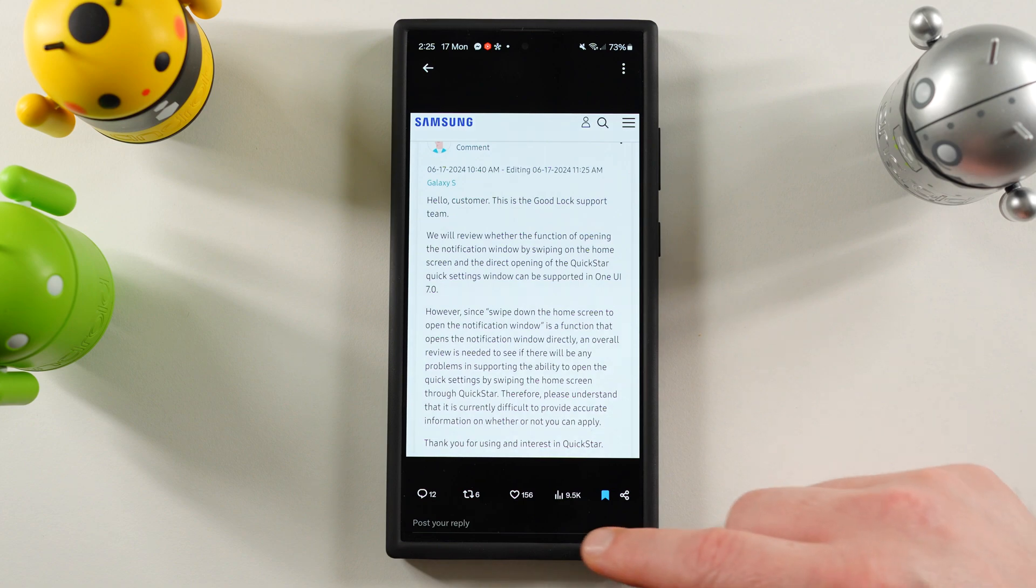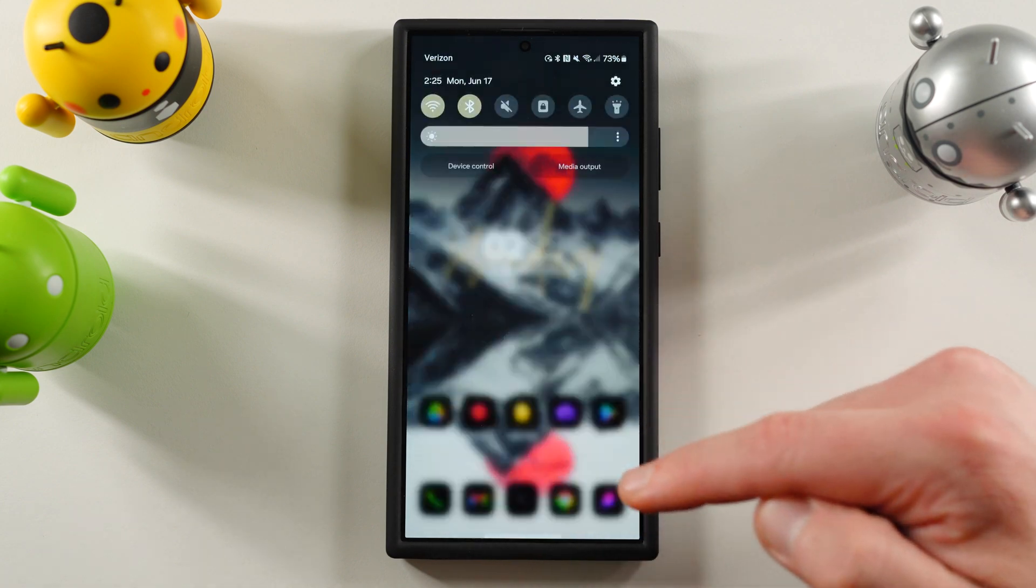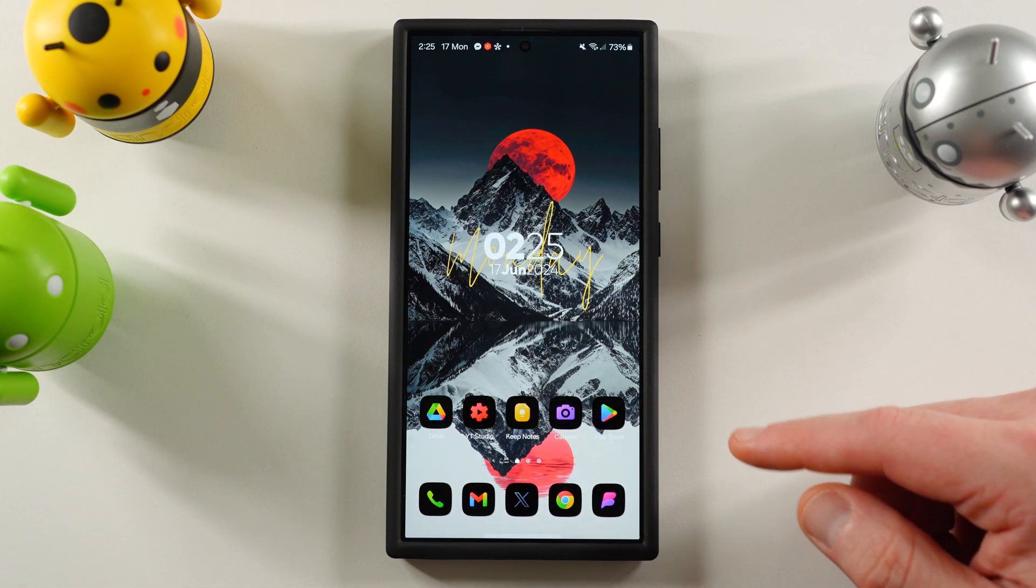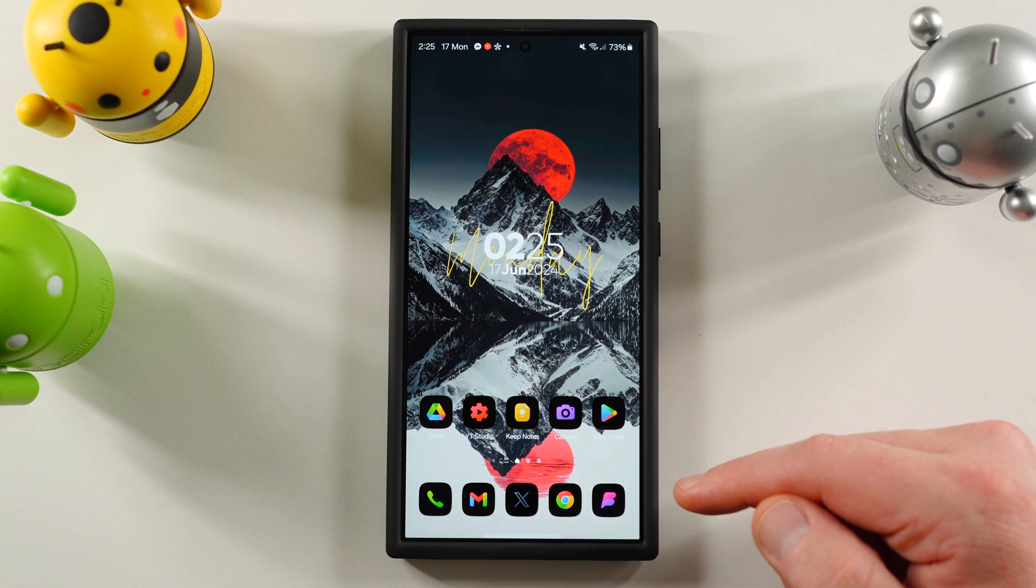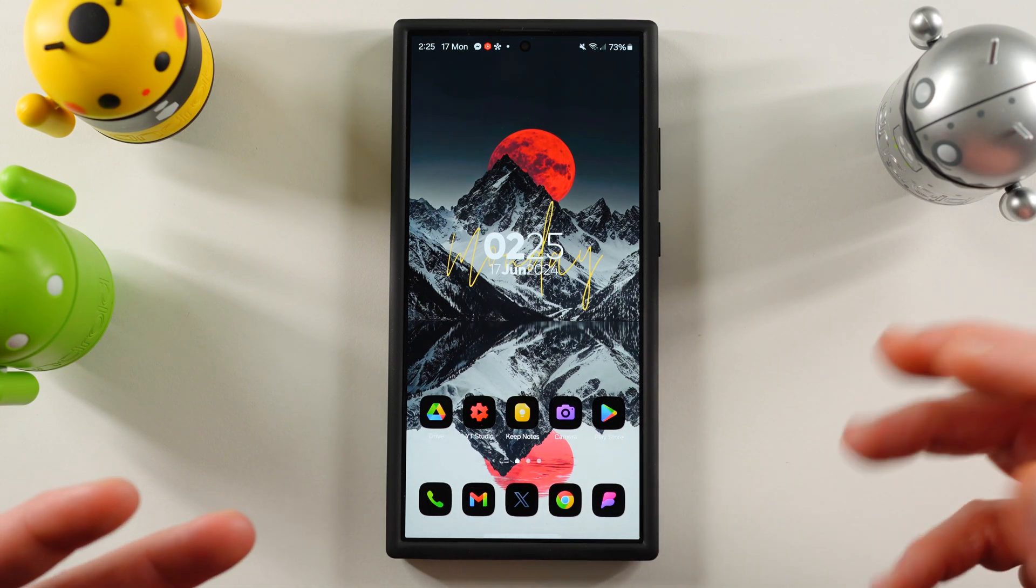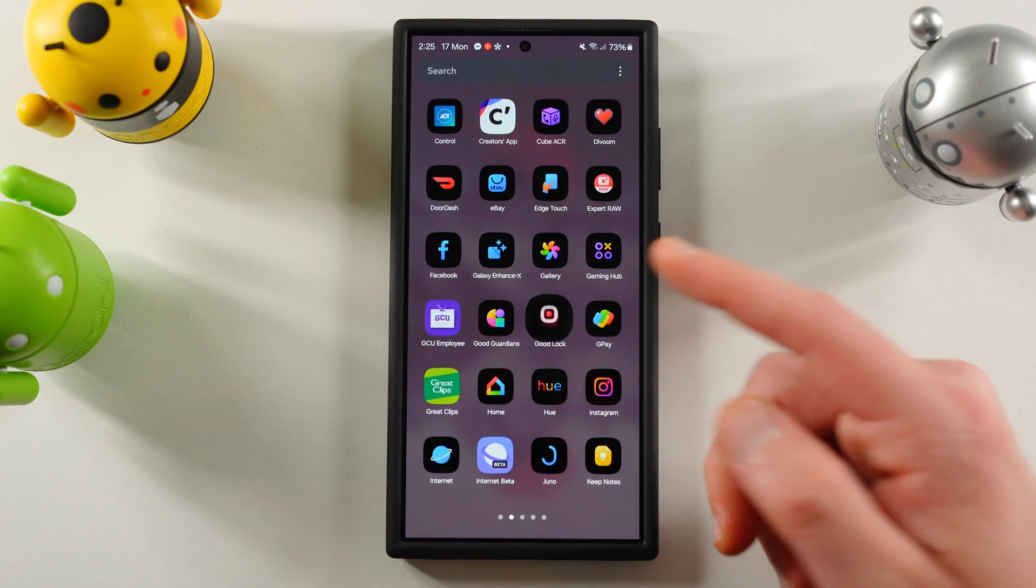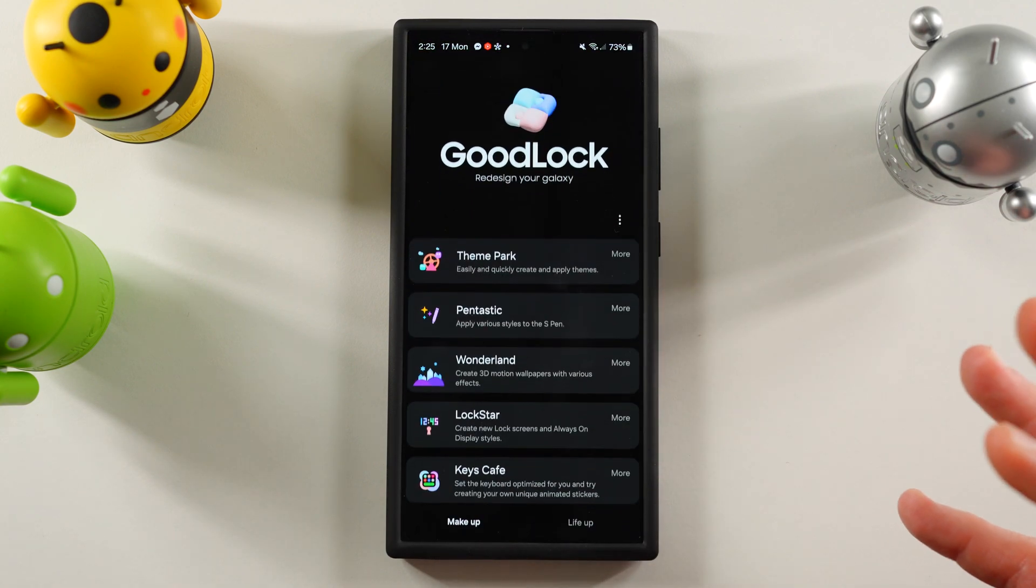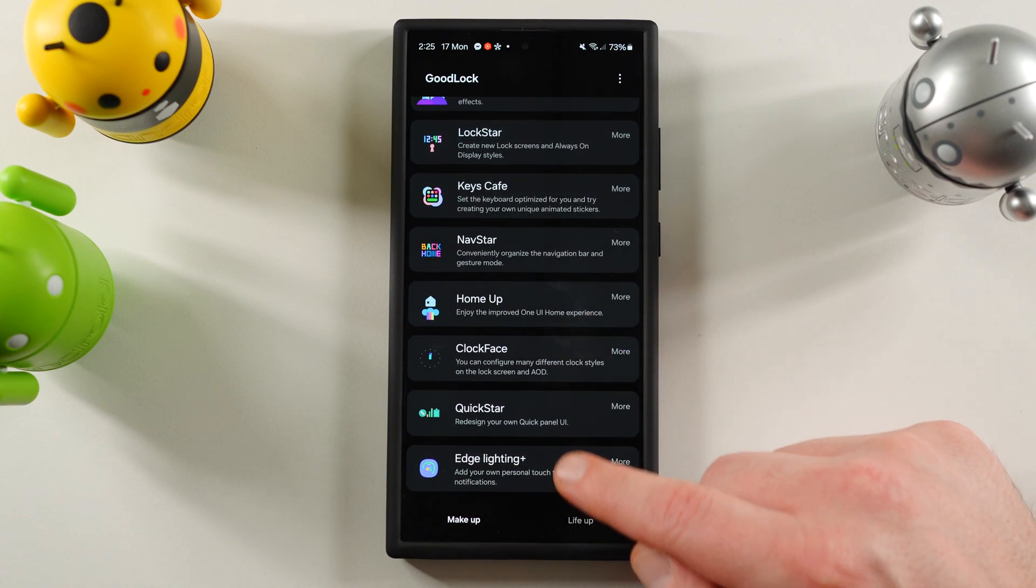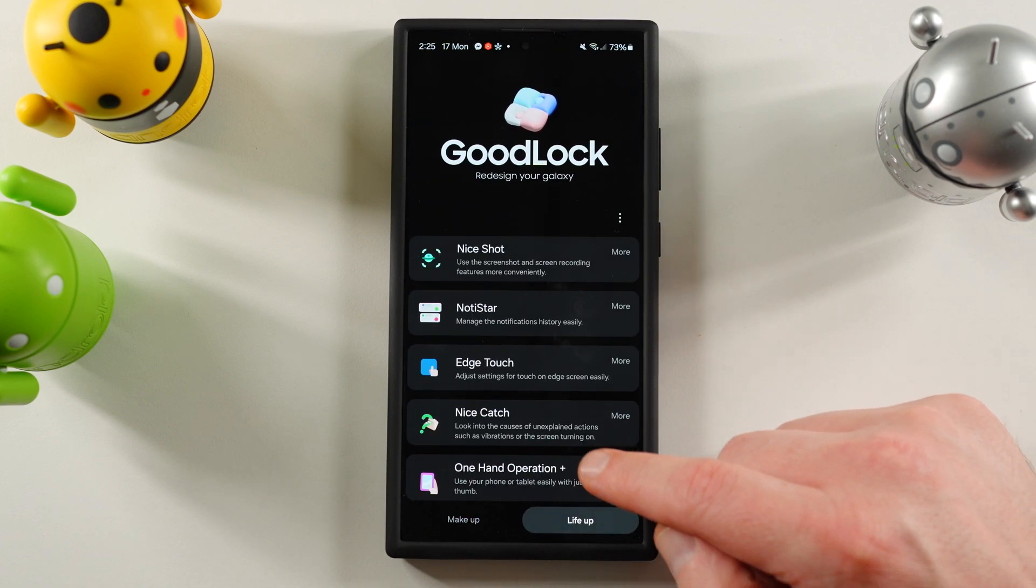Thank you for your interest in using QuickStar. So they're talking about when you swipe down here, getting all of your quick settings immediately instead of seeing that notification shade there when you have this option enabled in QuickStar. So they're saying they're polling everyone to see if they're interested in enabling an option in this Goodlock module. Let's go here and I'll just show you really quickly.